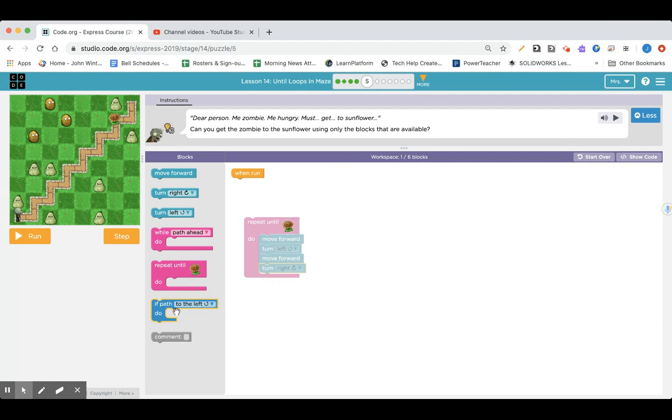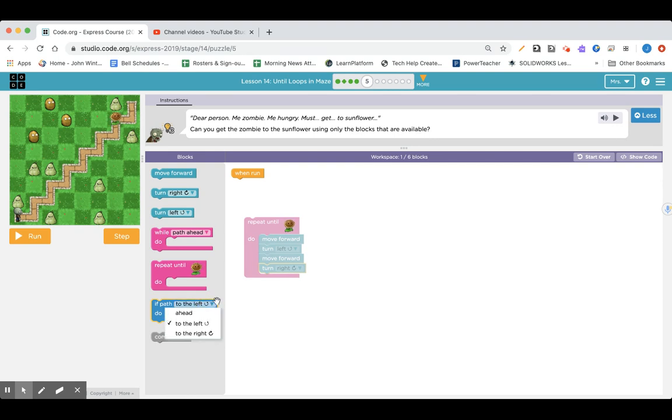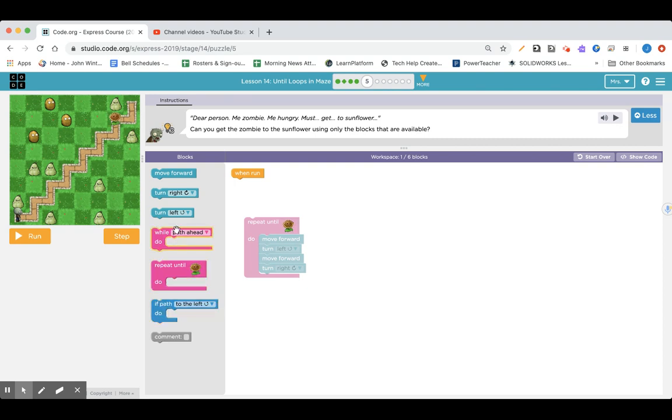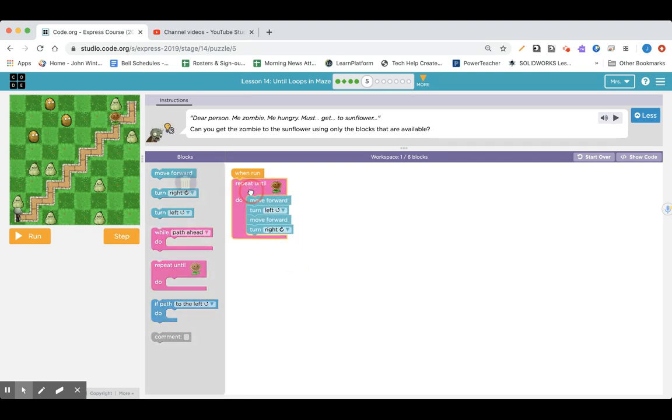This is a new block down here. If path to the left, path to the right. So I wonder if we could use that. Well, path ahead, move forward, path left, I don't know. I wonder what it's going to say.